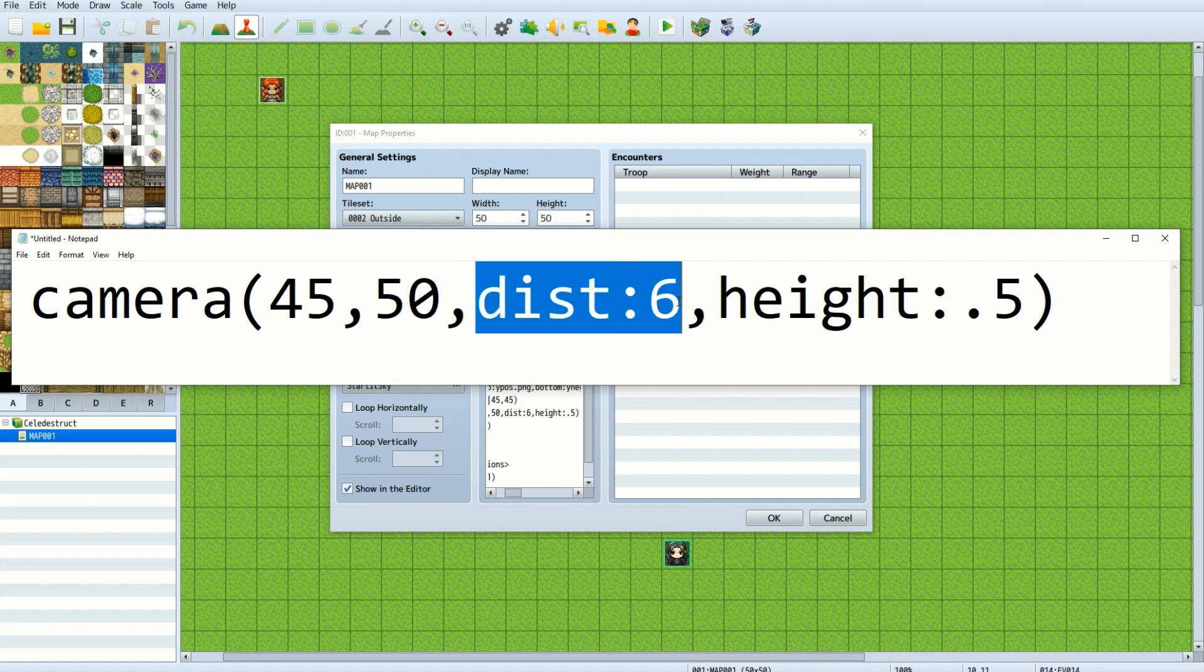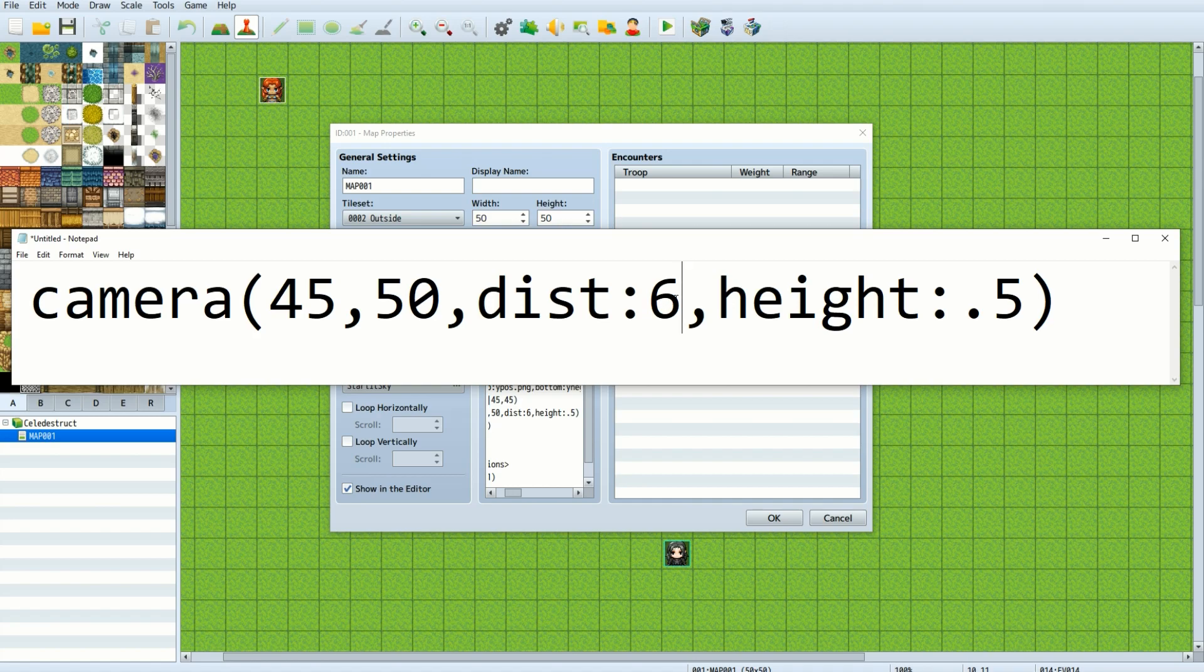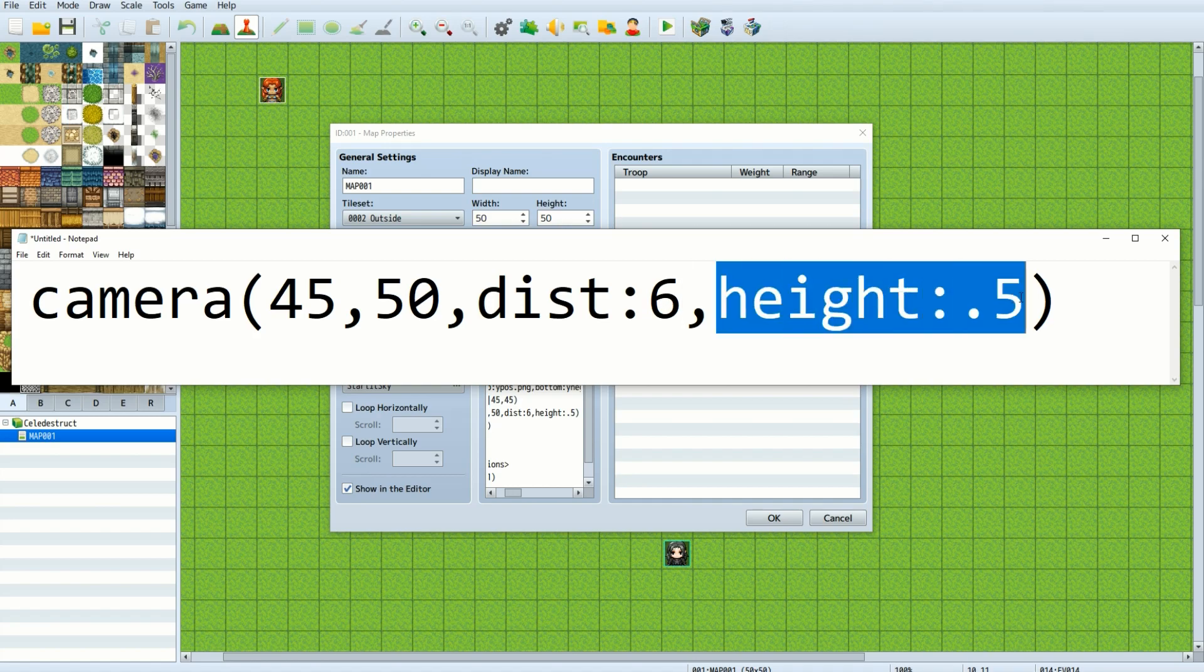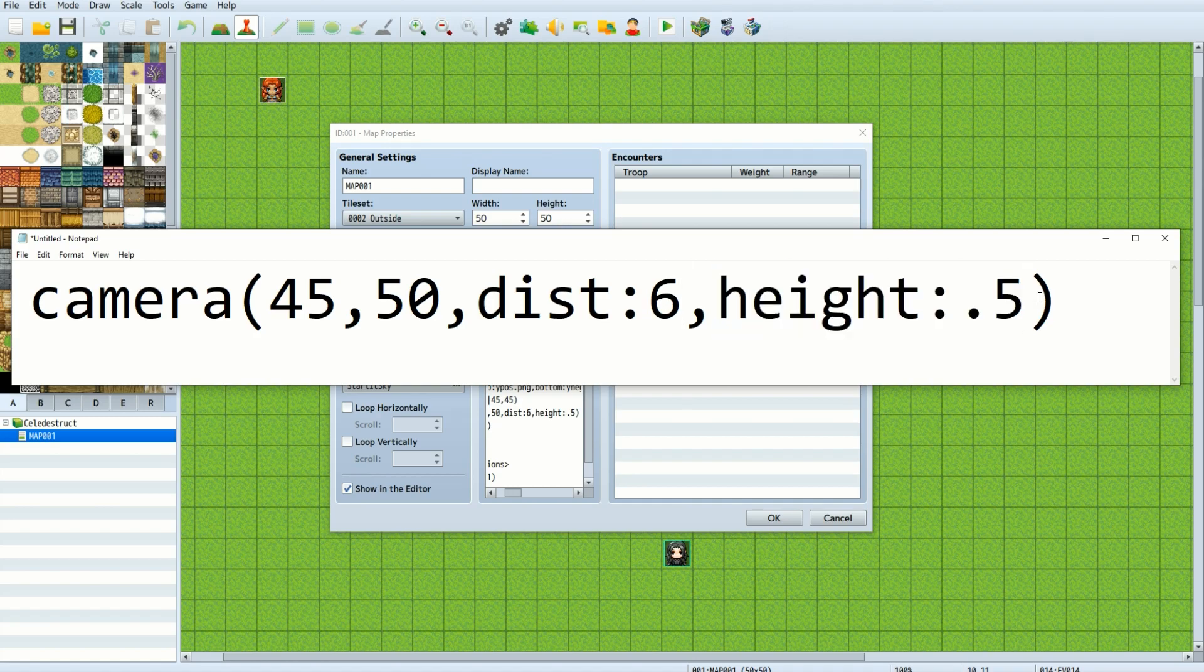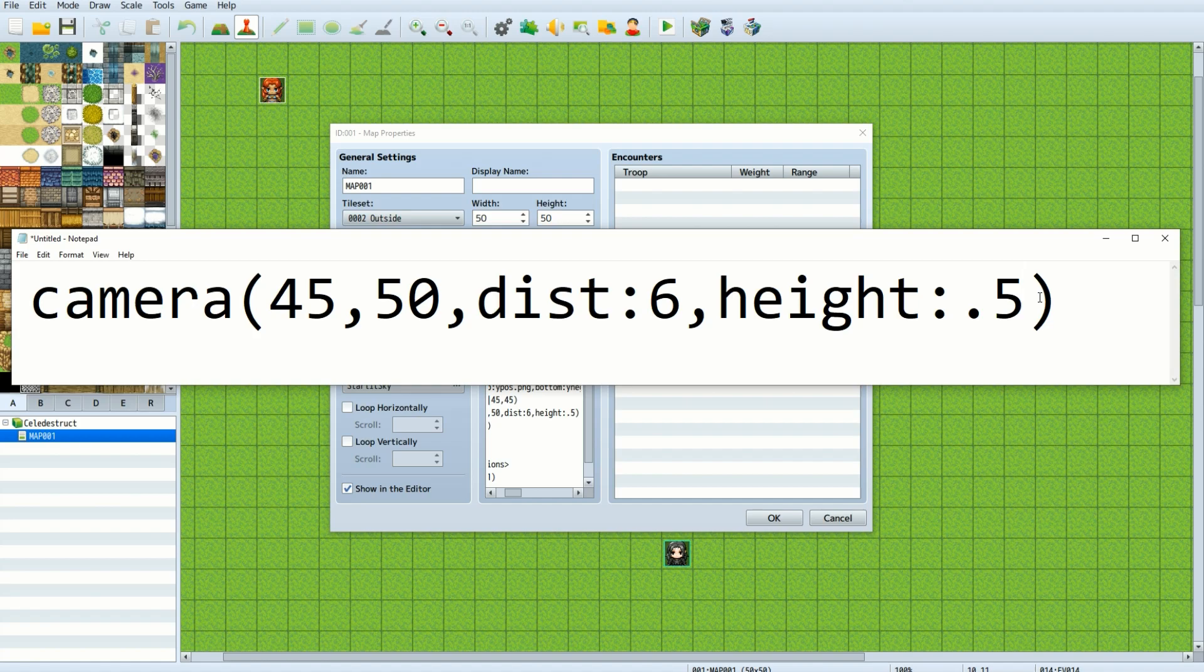The next parameter is distance. The camera is 6 tiles away from the player. The last parameter is the height. The camera is half of a tile or cube off of the ground.